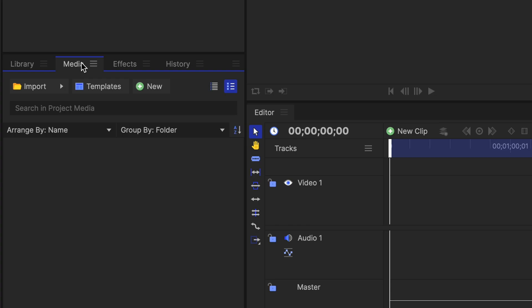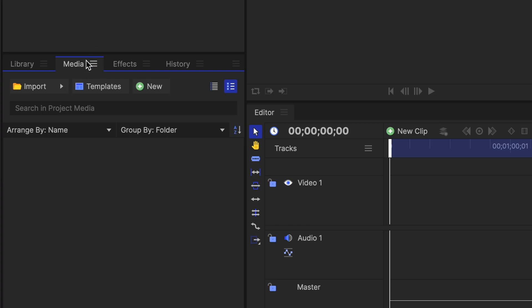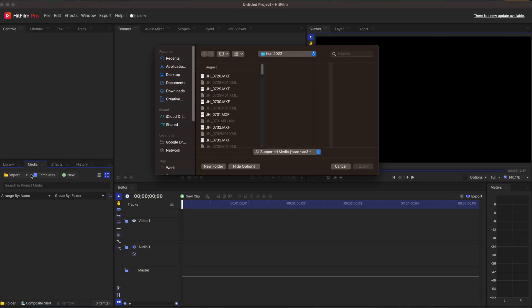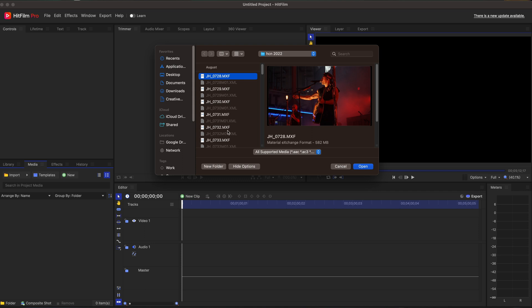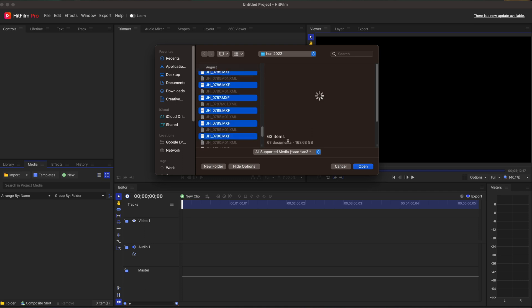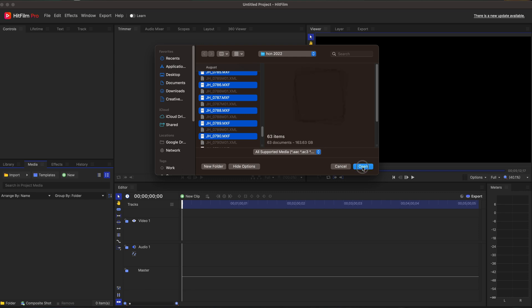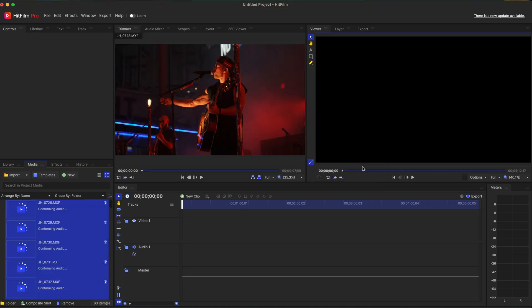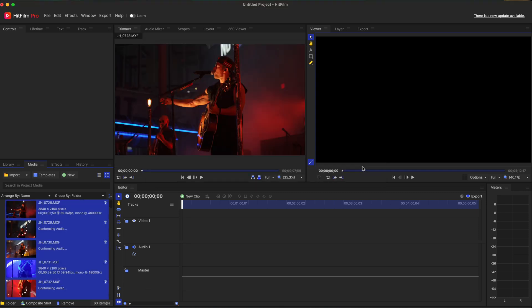So I'm going to go to media right here on the bottom left. We are going to go to import because that's what I want to grab is some footage. I have some footage right here from a concert. I am going to hover over a lot of it. So let's say it's 163 gigs is what I'm pulling in. And this is some big files. This is FX6 at 60 frames, 10 bit.